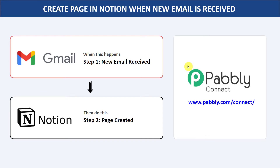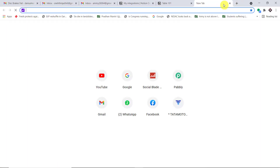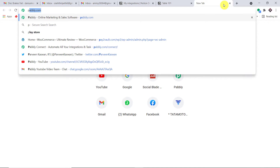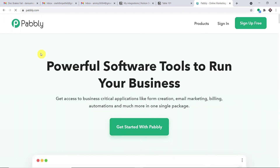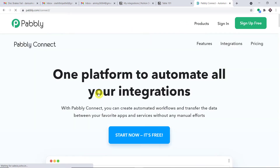Let us begin the integration. In a new tab, just type pably.com. This is the website. Hover on products and here you will find Connect. Just click on Connect.